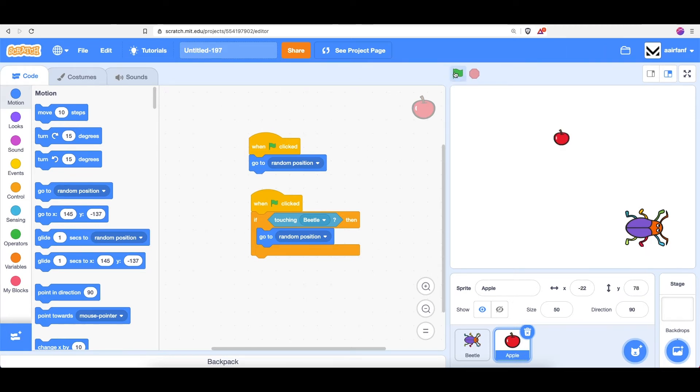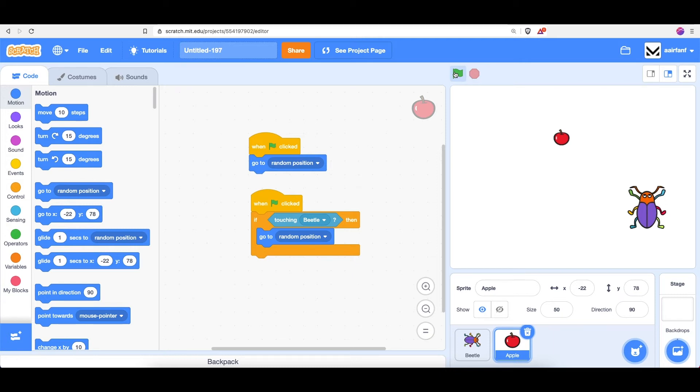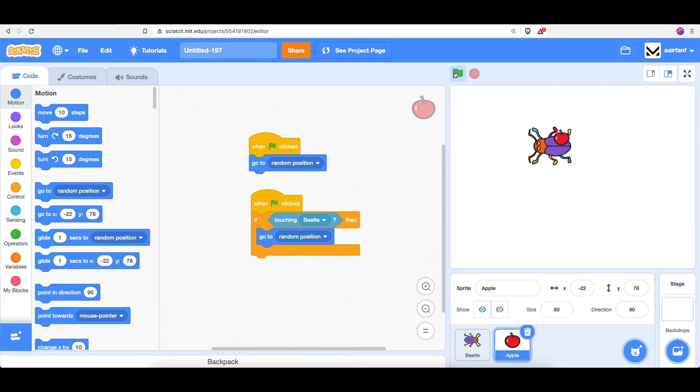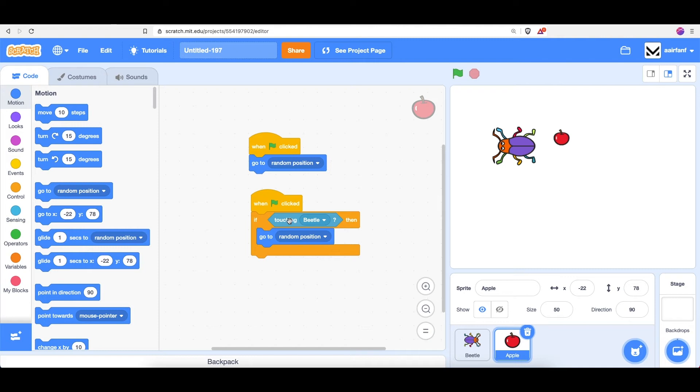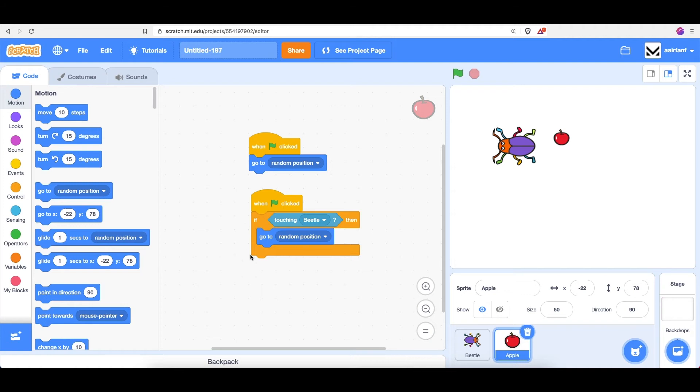So let's see if this works. If I, as a beetle, go up and hit the sprite, you can see that nothing actually happens. And that's because this code is only run once, and that's when the flag is clicked. So it's only checking at the very start of the game if the apple is touching the beetle. But that's not what we want. We want it to always be checking and always be running this piece of code.